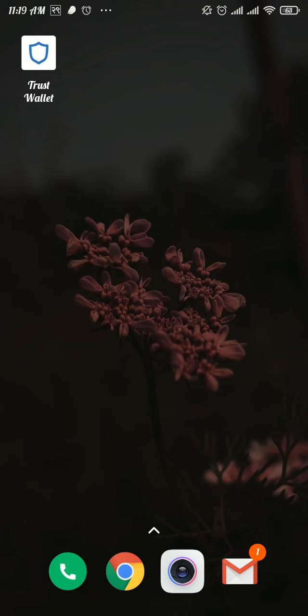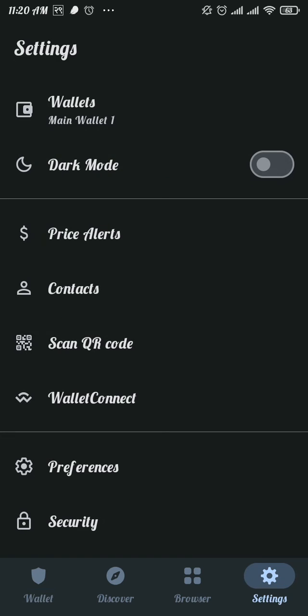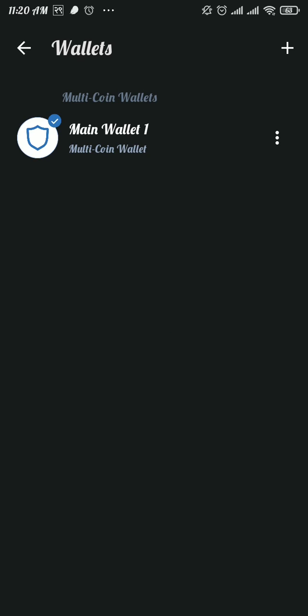From the home page, tap on the gear icon at the bottom right of your screen. In the settings space, tap on the very first option, Wallets. In the wallet space, tap on three dots next to the Main Wallet 1 option.